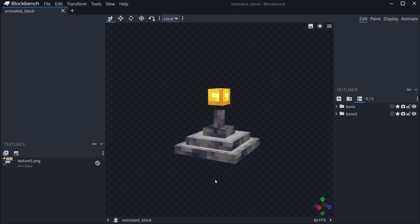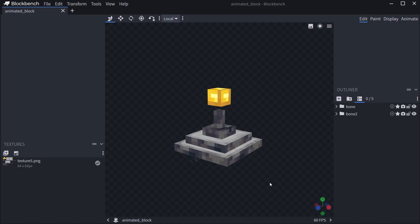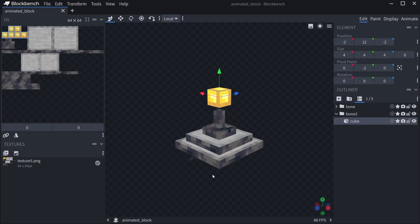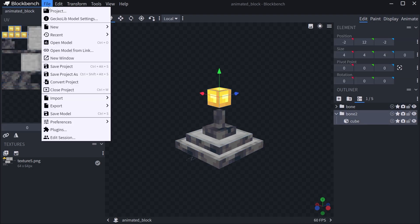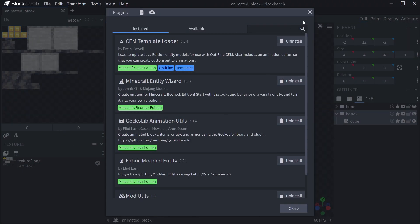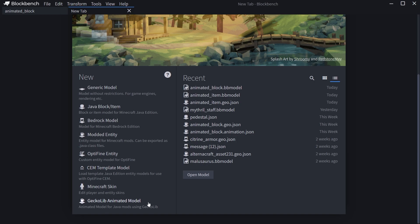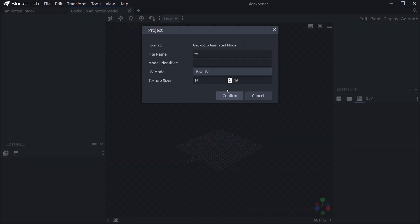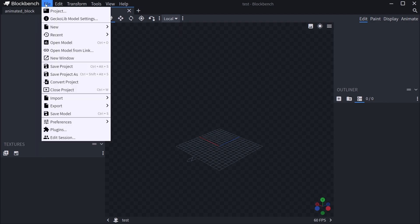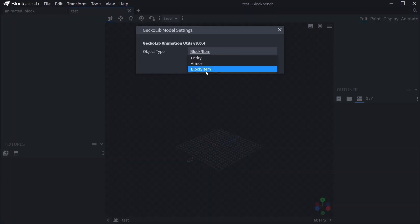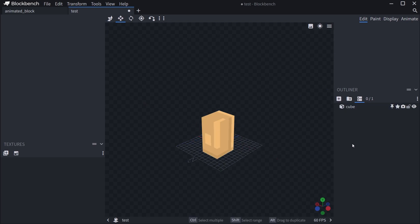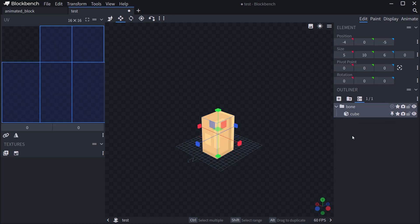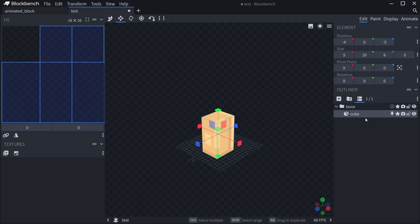You can see how it looks — it's nothing crazy, nothing special, but it will work for our purposes. Basically a gold block with a few platforms. When you're creating something like this in Blockbench, you're going to need the GeckoLib animation utils plugin. Then when you create it, you need to make a new animated model and make sure under file GeckoLib model settings that it is set to block and item. You can add your cubes and size them up, but be sure to add groups because otherwise you can't animate anything — the cubes are not animatable, the bones are animatable.